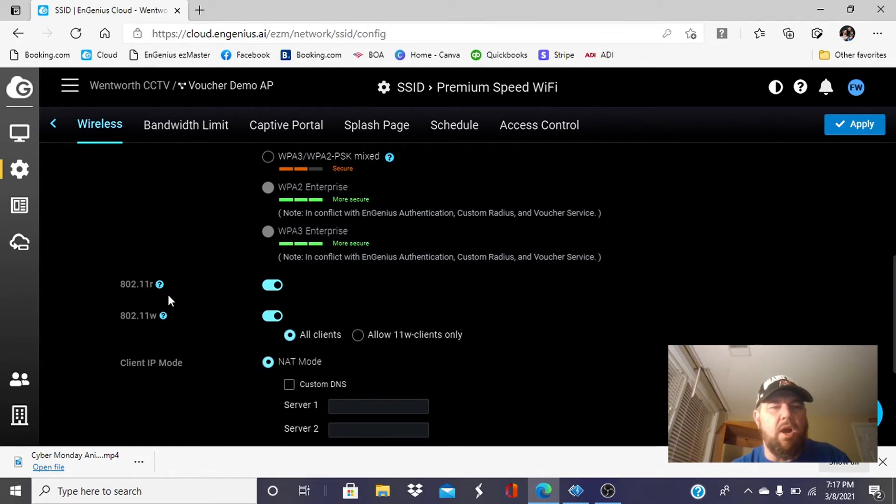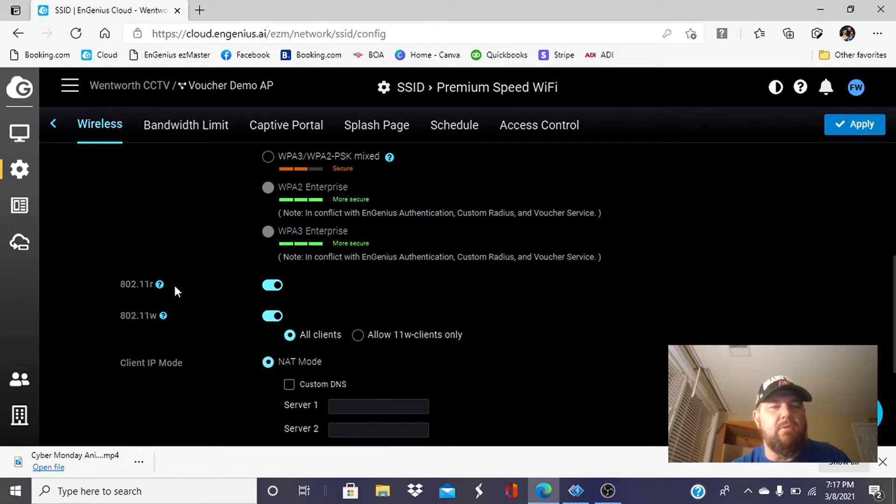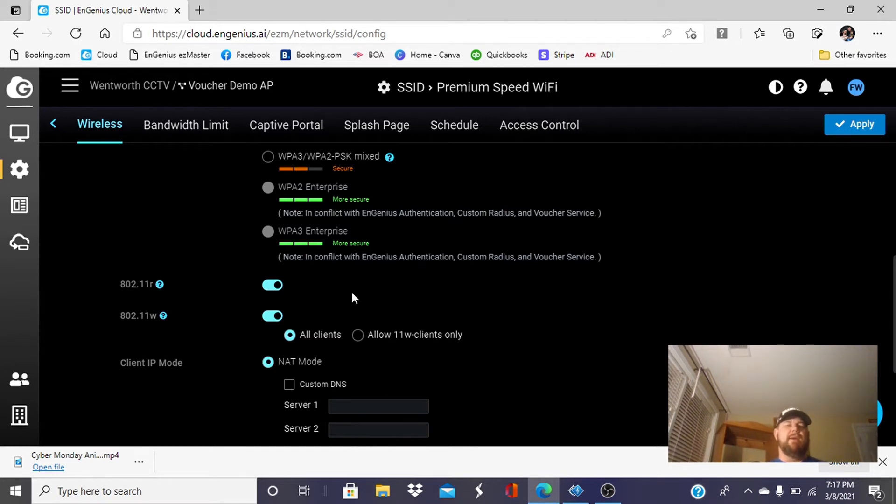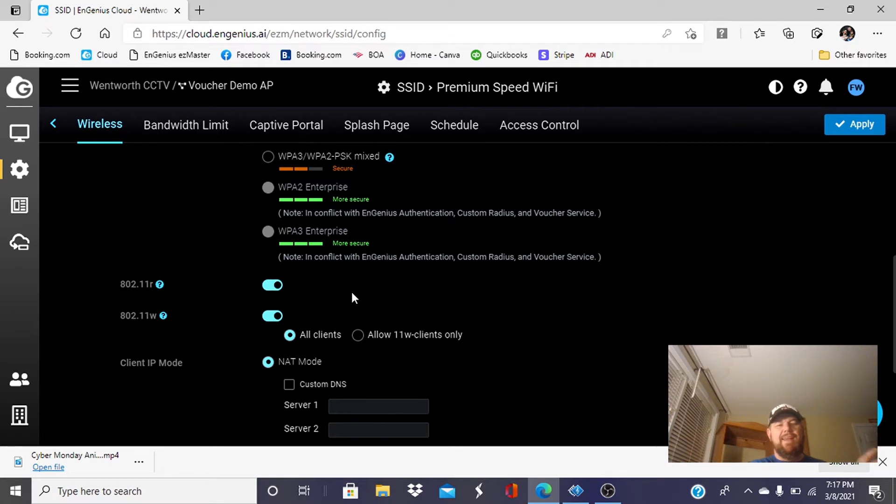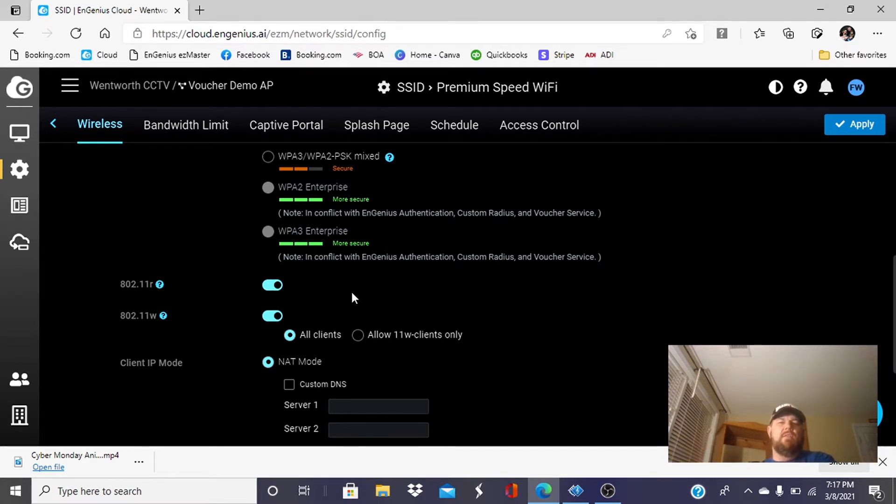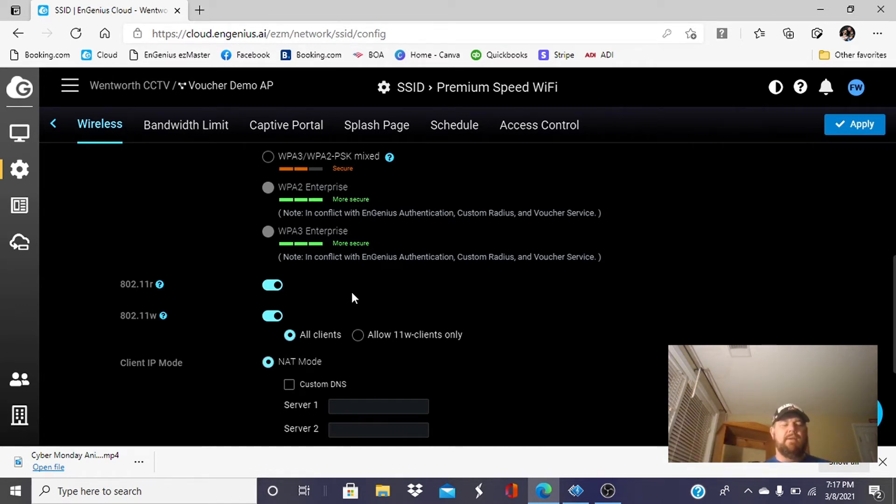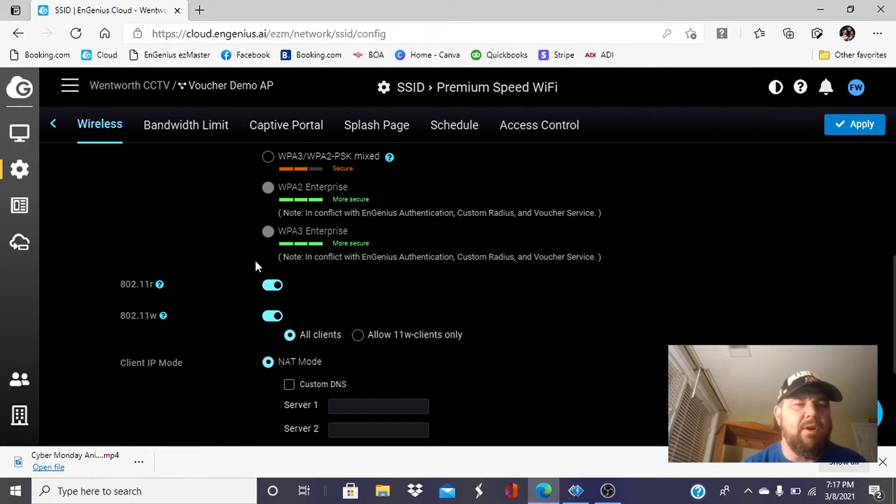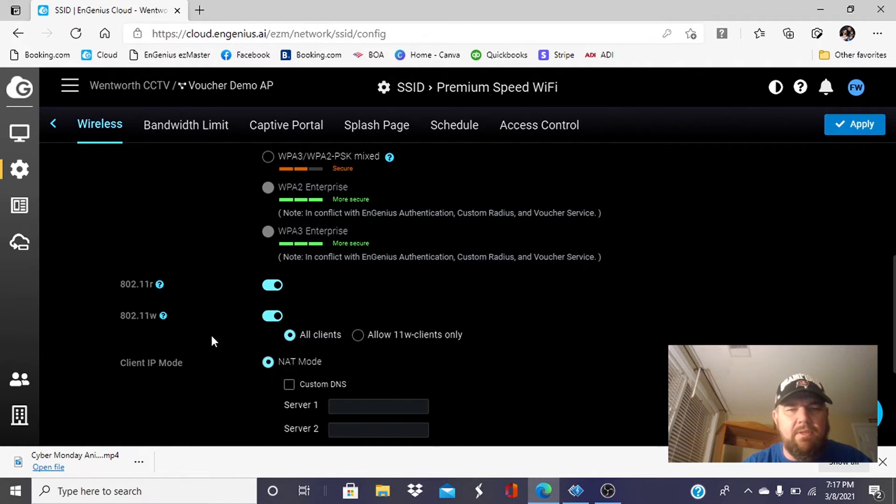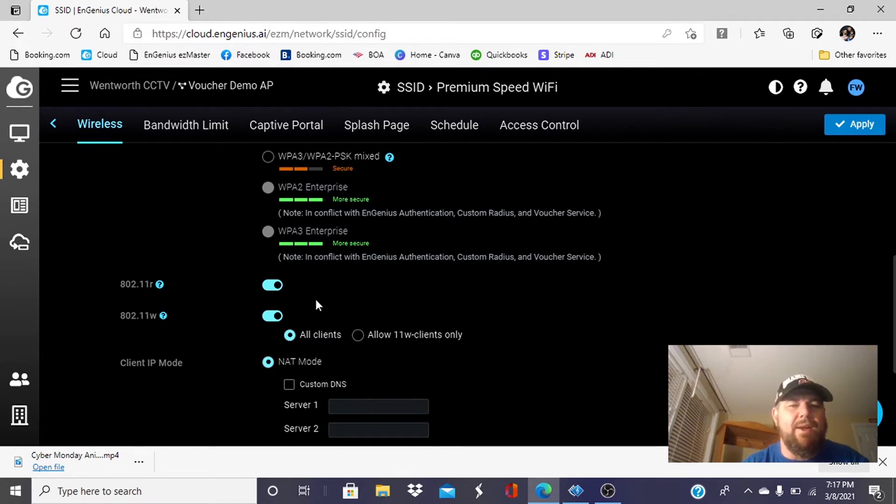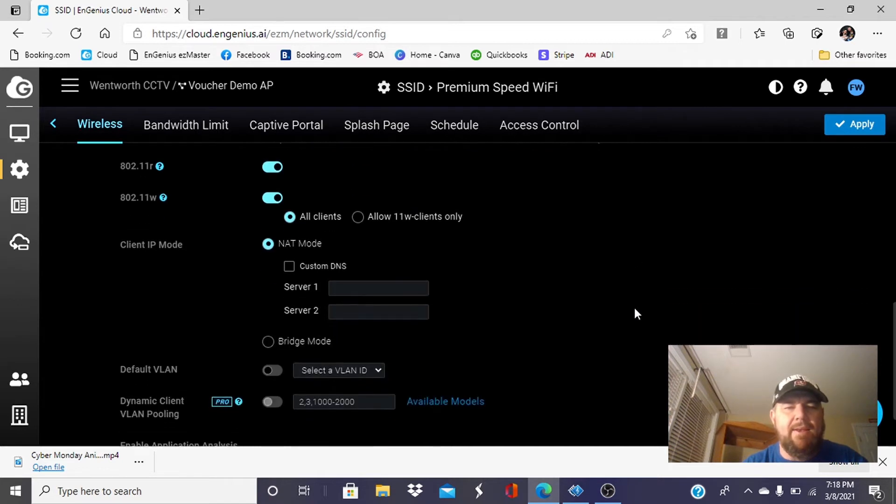802.11R and 802.11W, we're going to enable both of those guys. 802.11R is important in a big environment like a campground, marina, or college, because it enables roaming. If you roam from one access point or antenna to another one, it keeps your phone connected seamlessly. We're not going to get too much into 802.11W. It's more a security protocol, but it does make your Wi-Fi network safer. So we want to enable that.